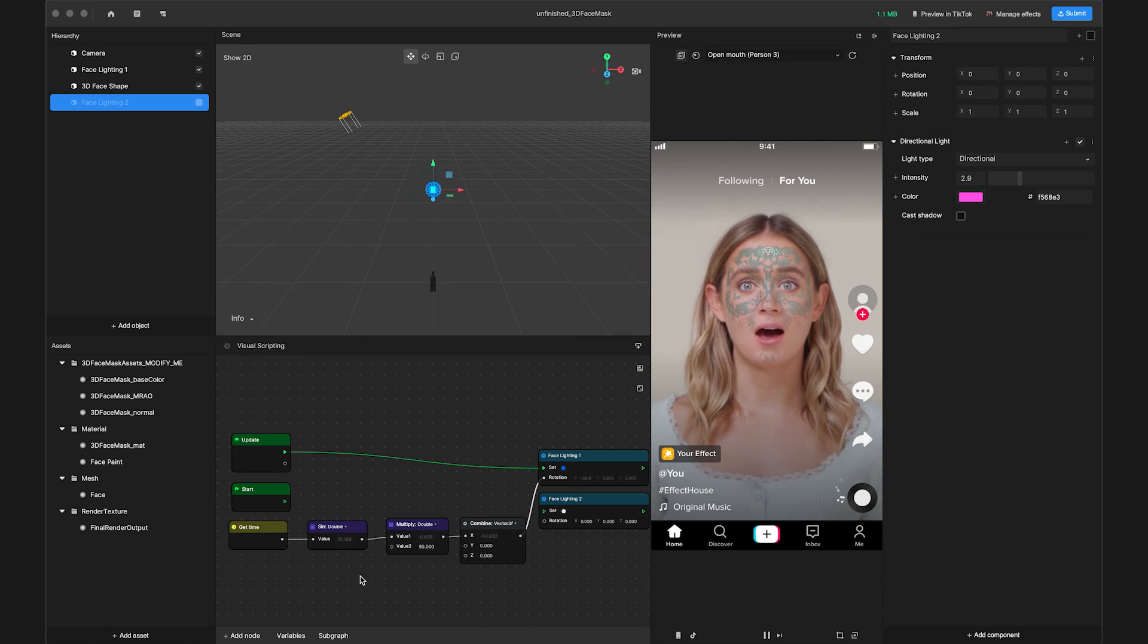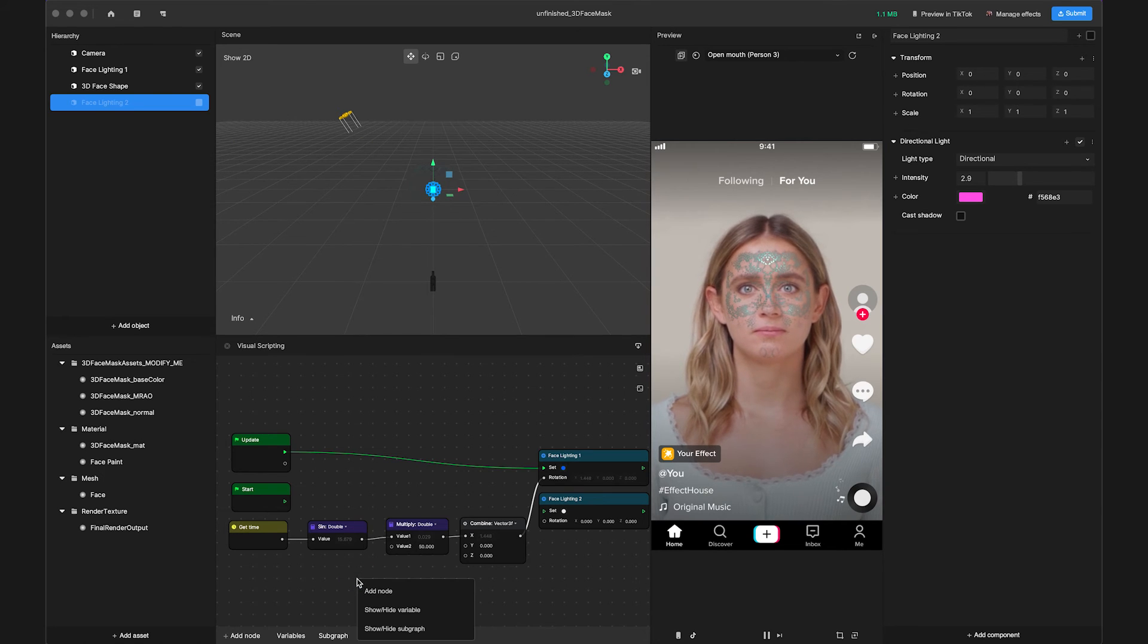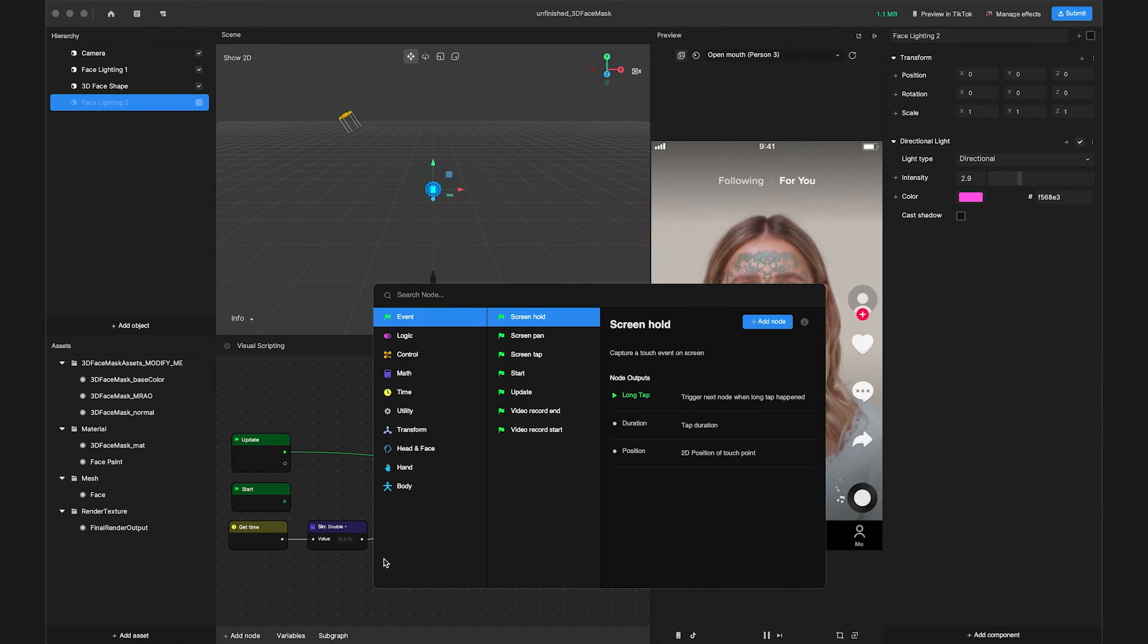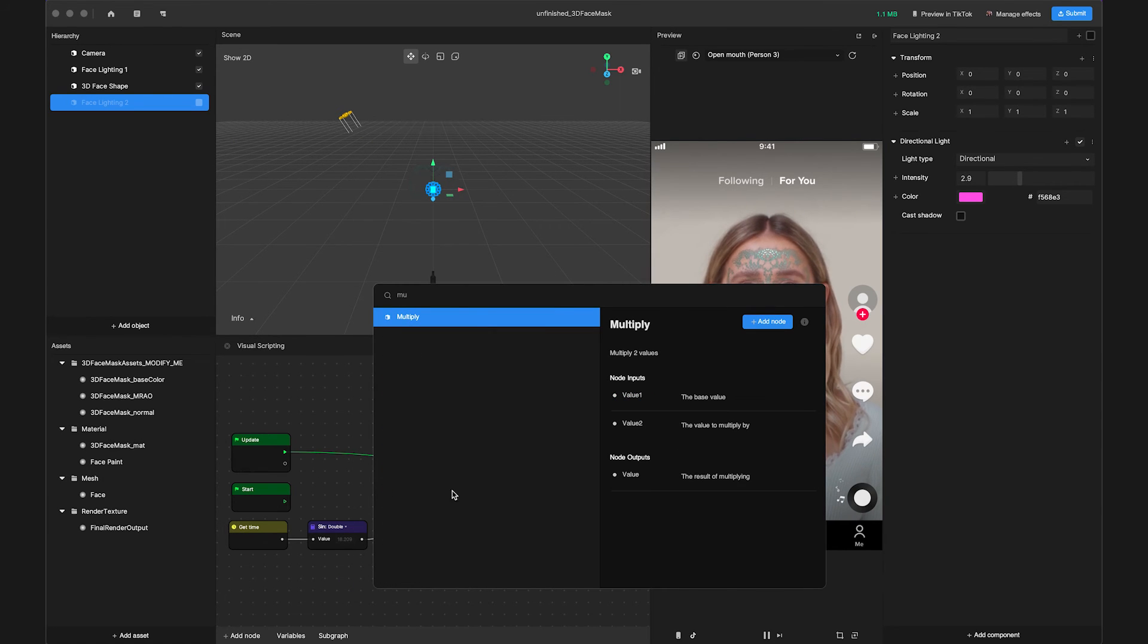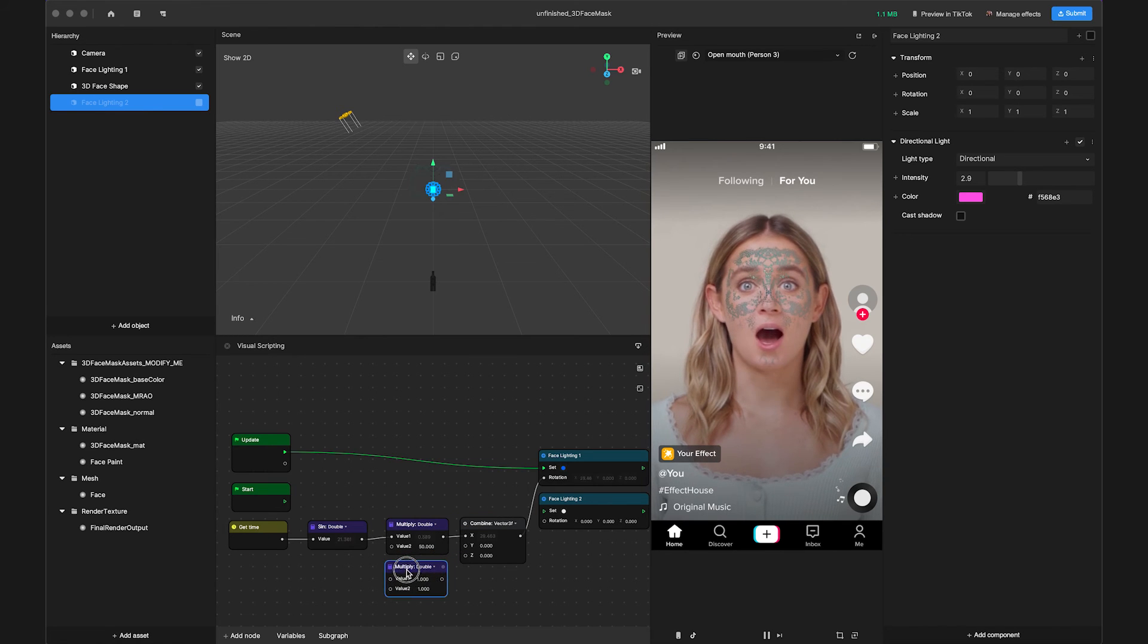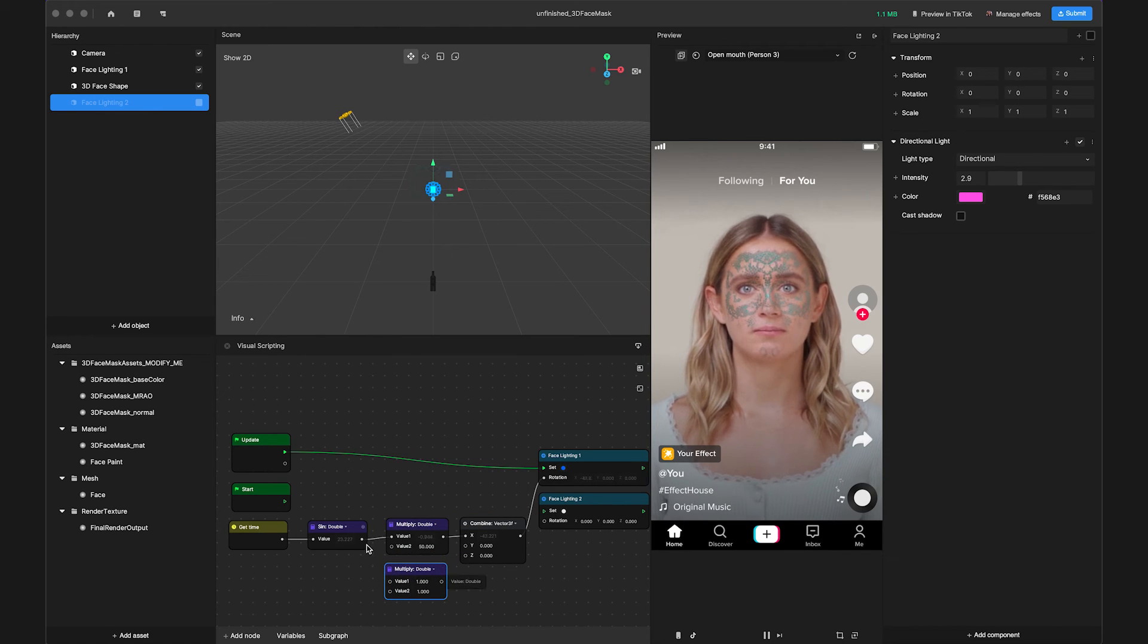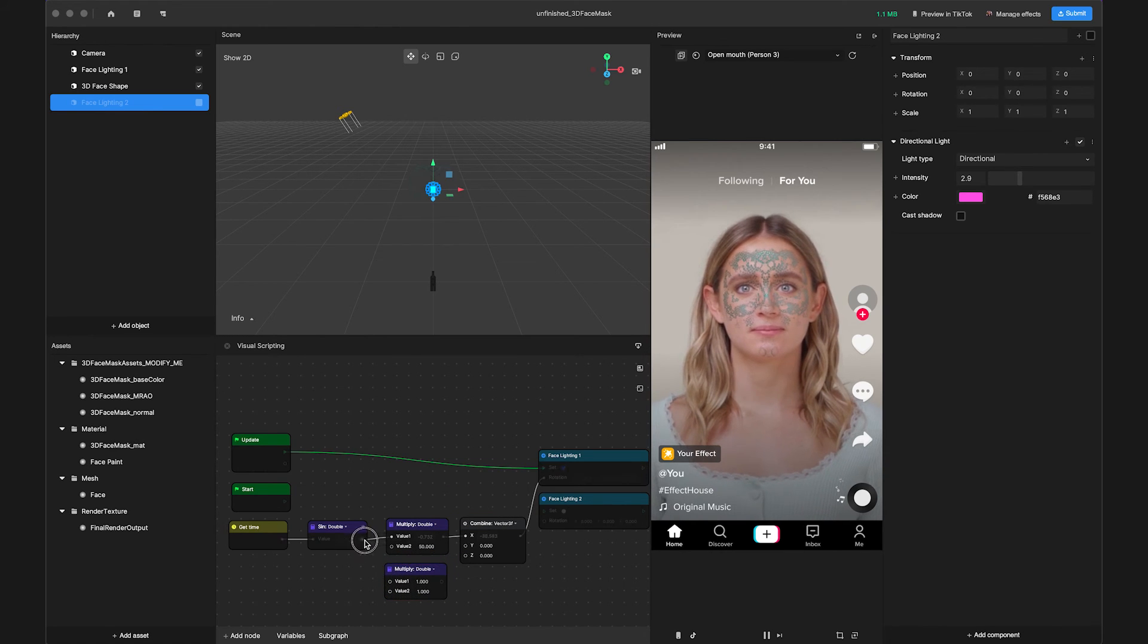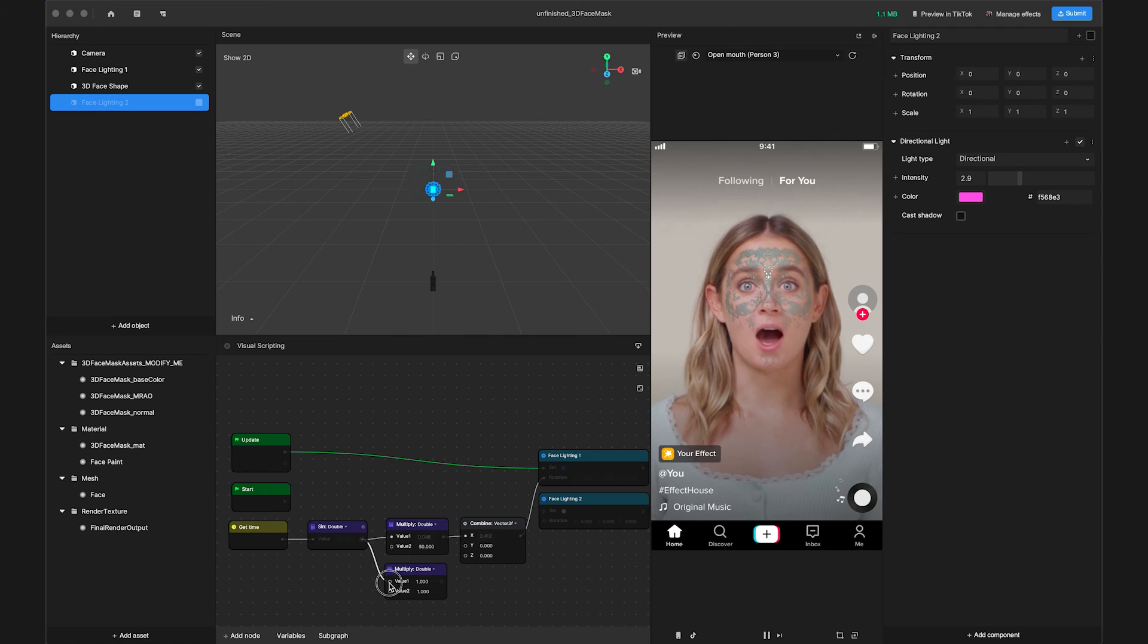Let's add another Multiply node to control the Y-axis of the rotation. Link the Sign output to value 1 of the second Multiply.